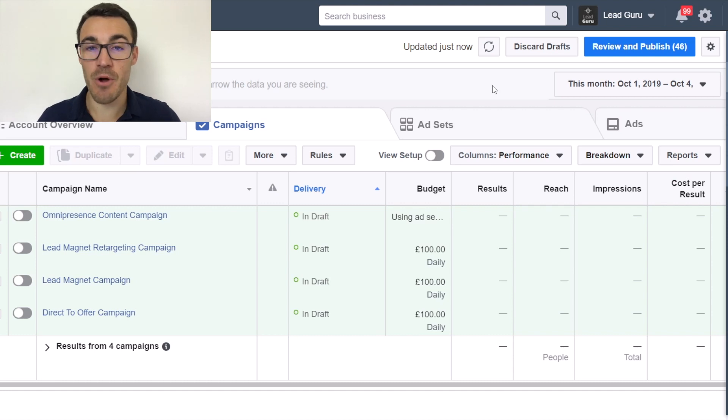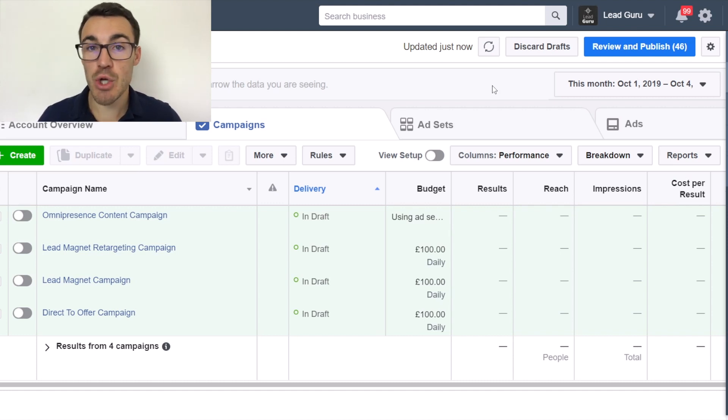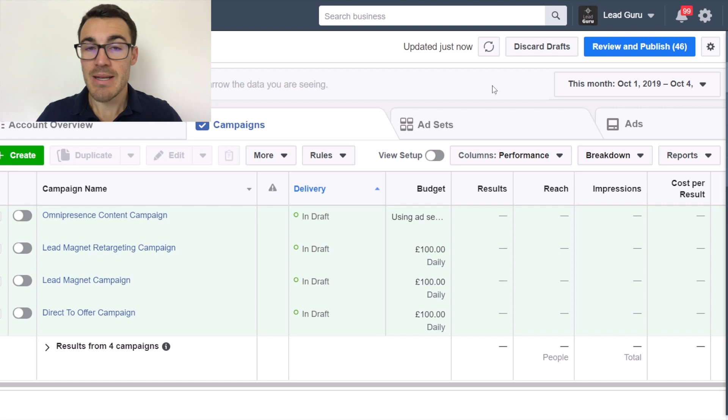Hi guys, it's Ben Heath from Lead Guru and in this video I'm going to show you how to install the Facebook Pixel.